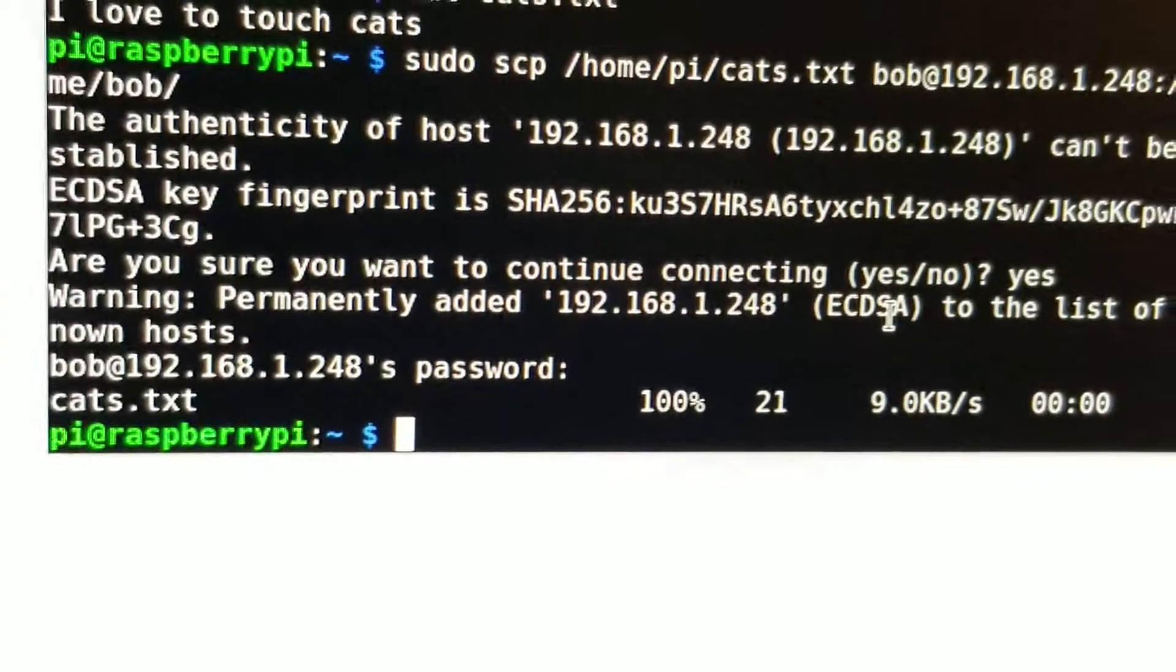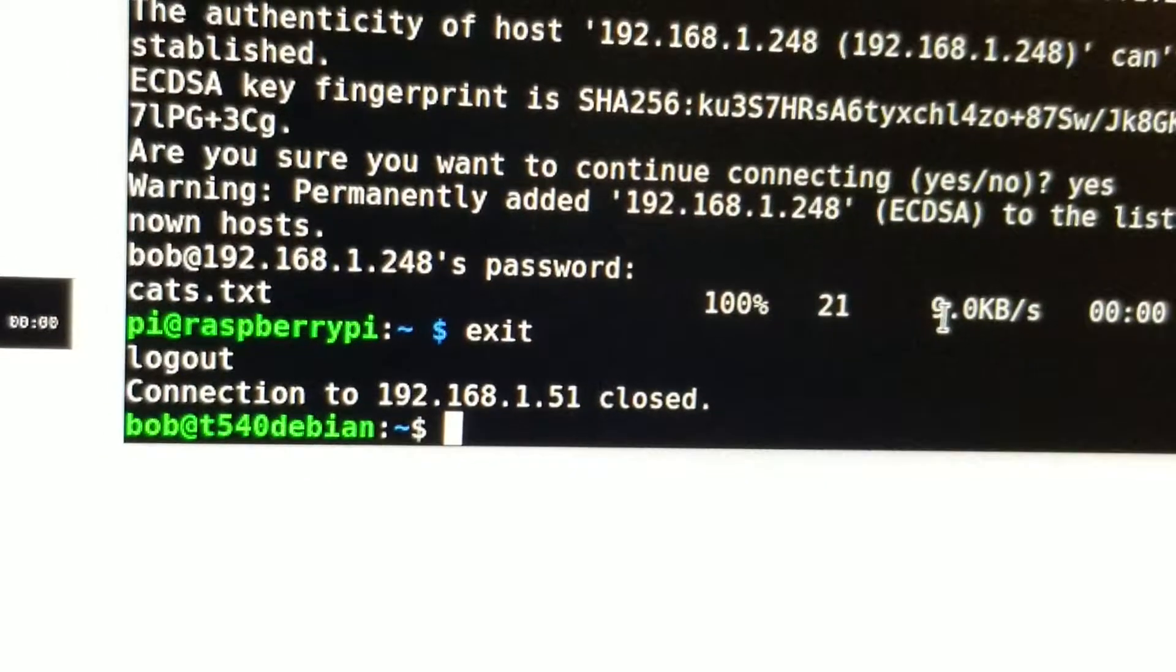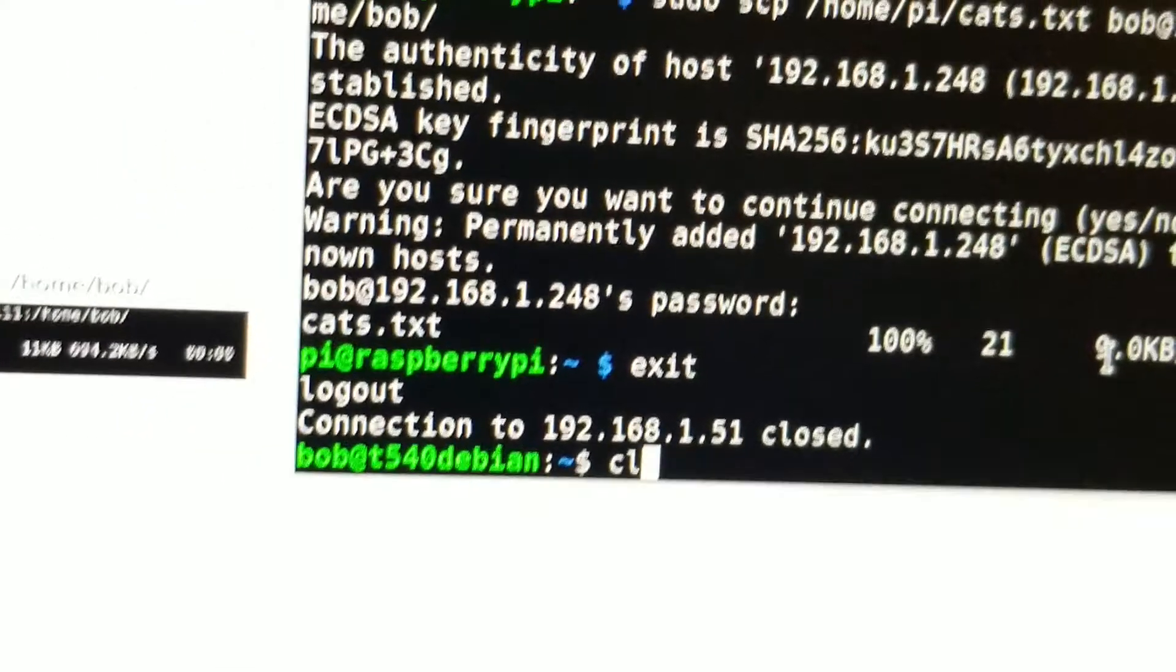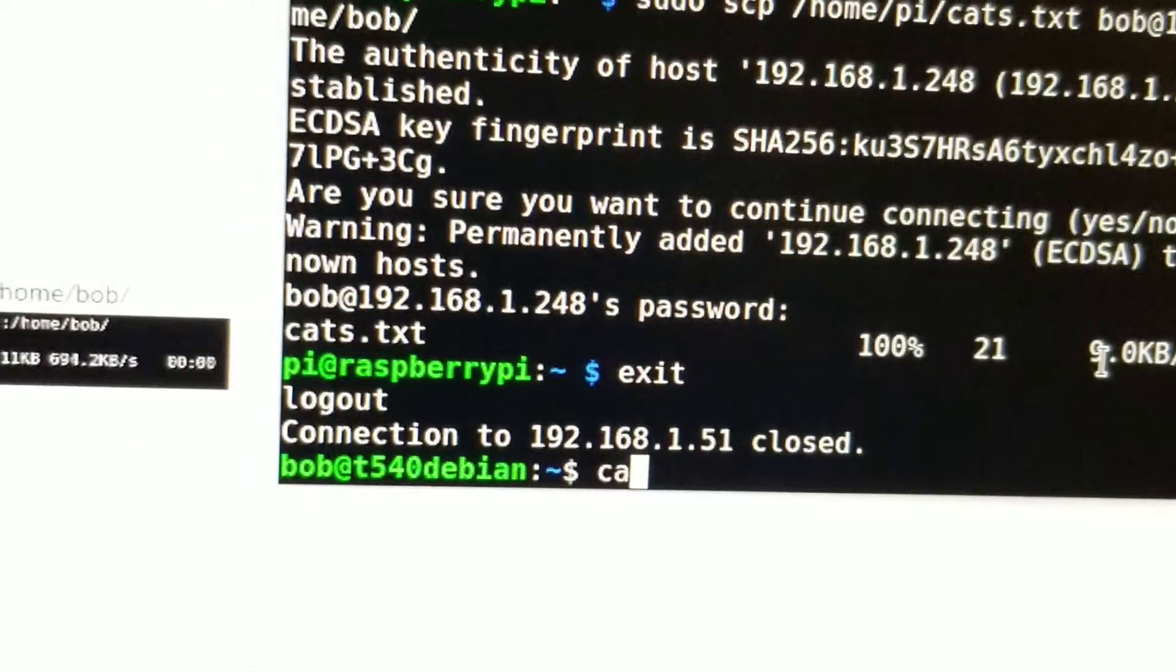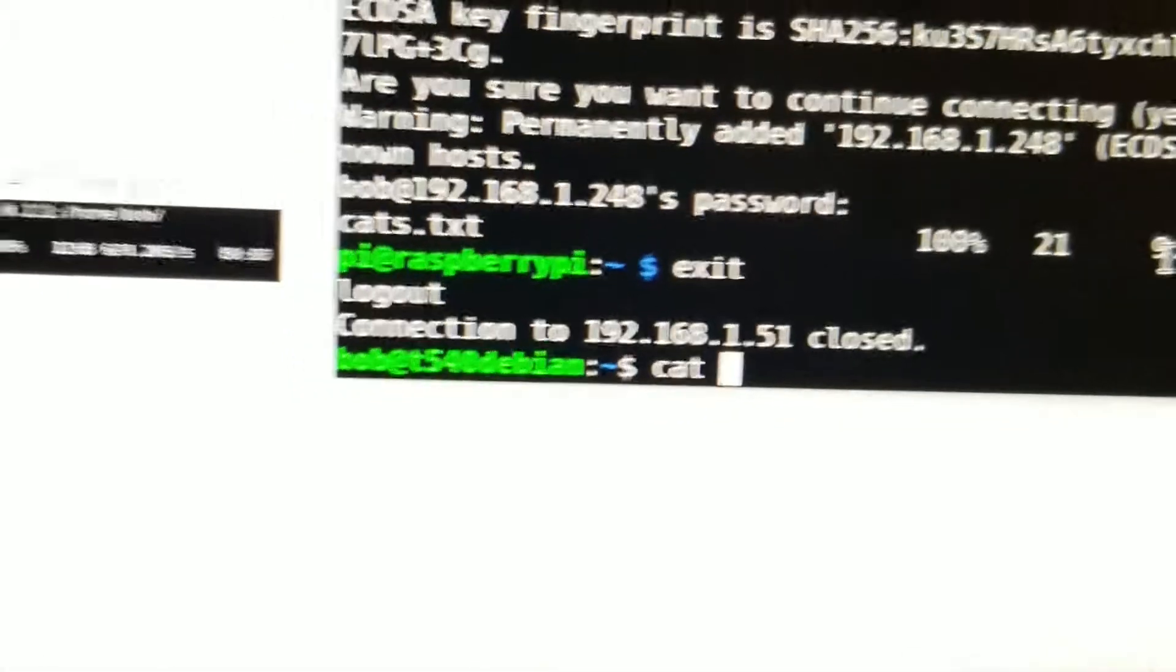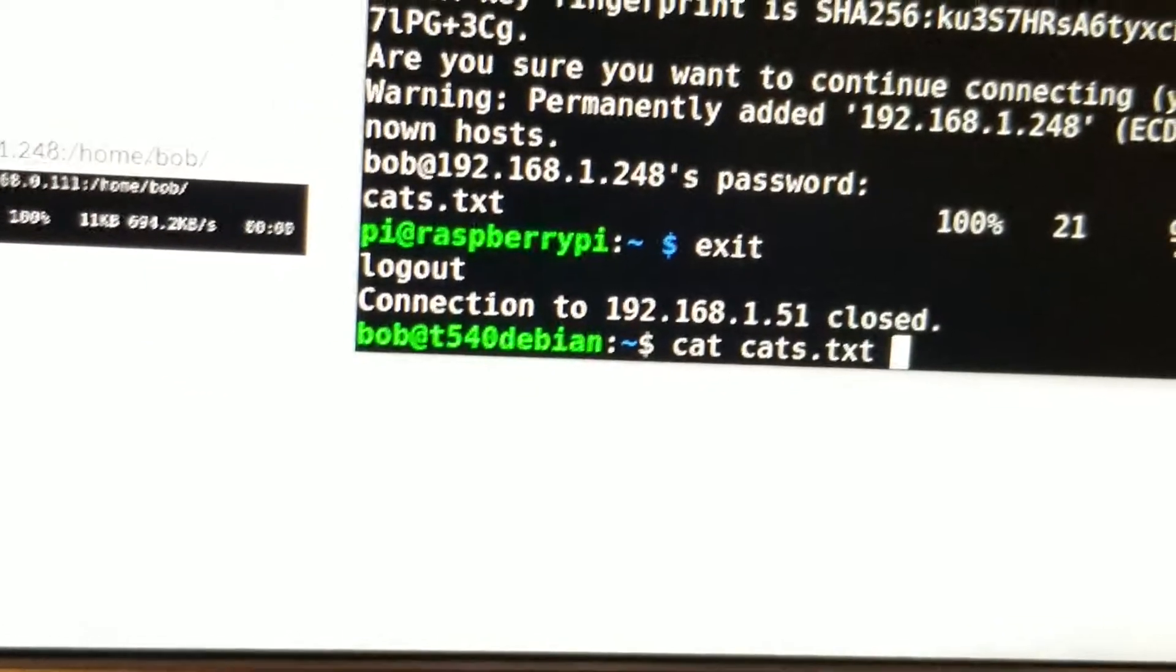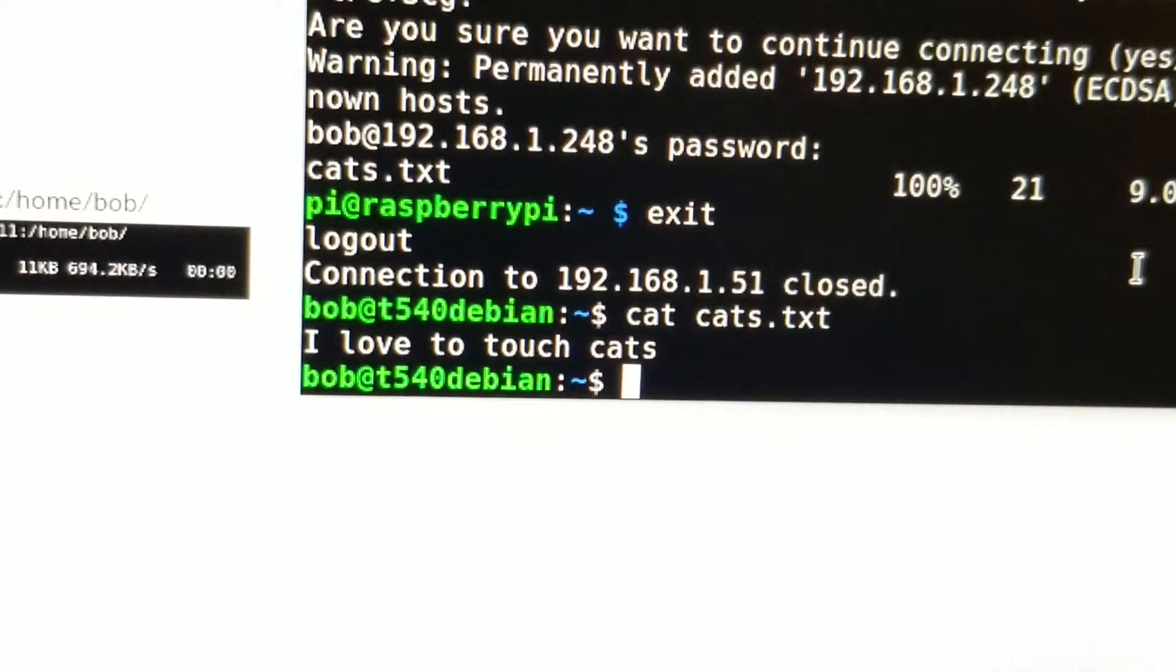Ta-da! And now if I exit - and let's clear this - well, we won't do that yet. I will do a cat cats - oh wait, it was cats.txt. Yes.